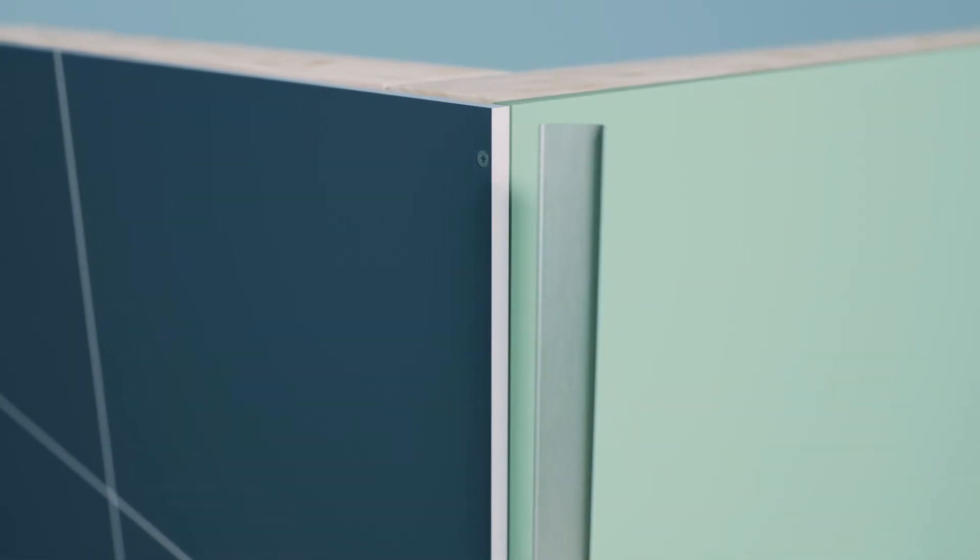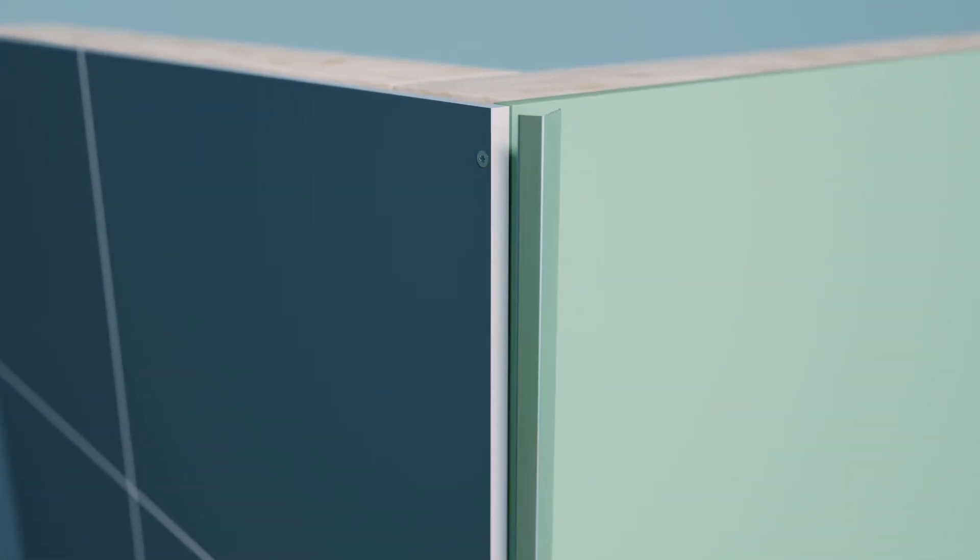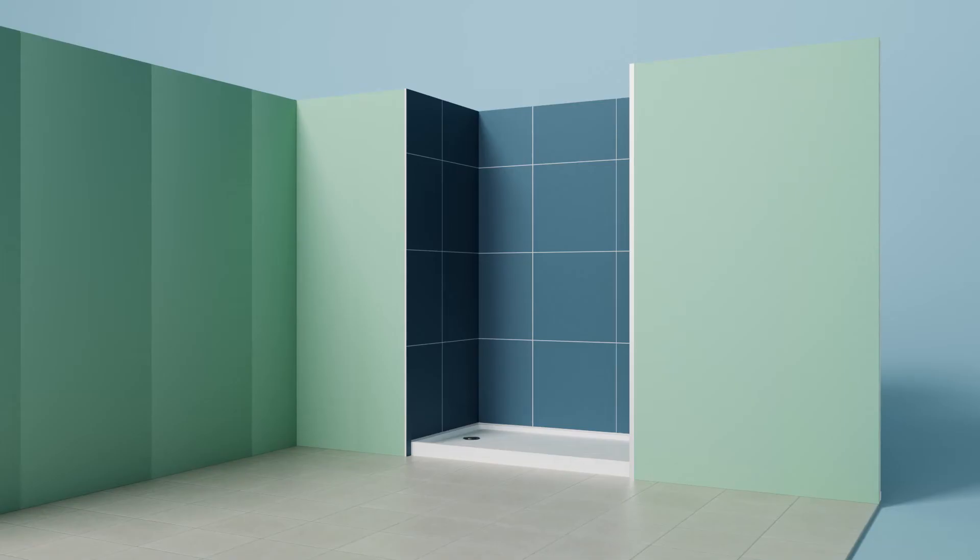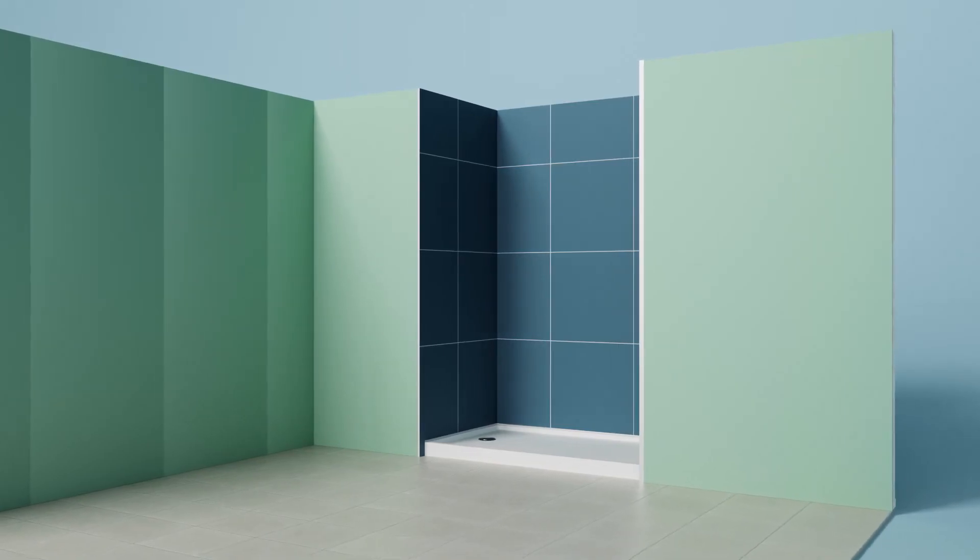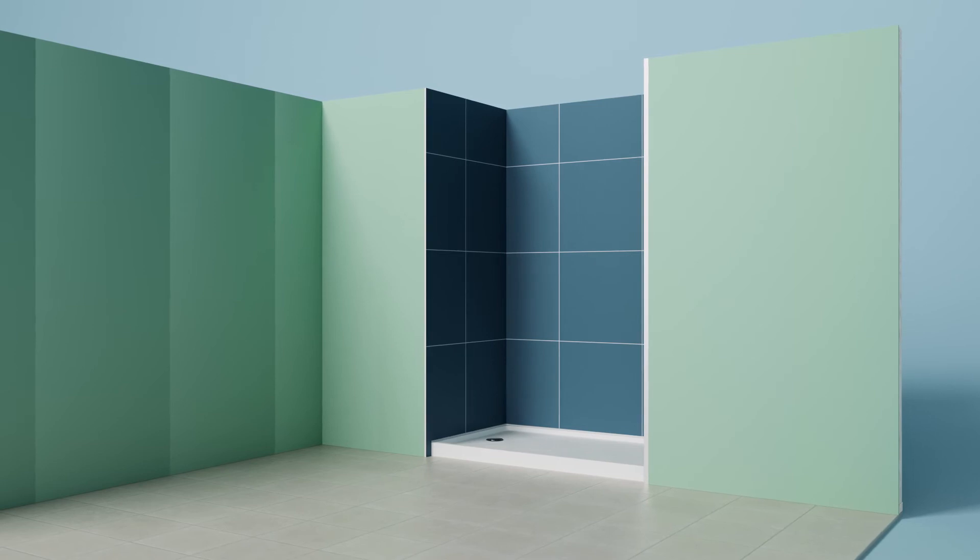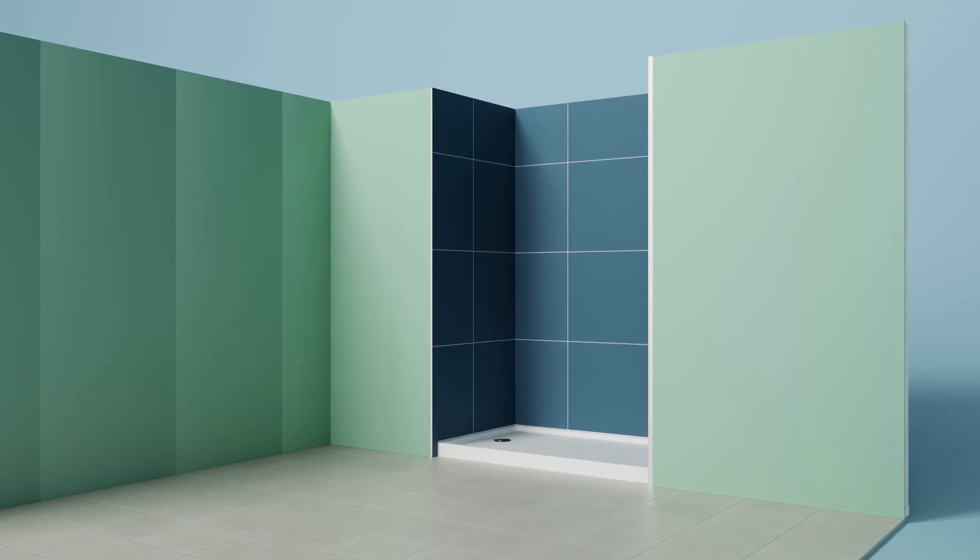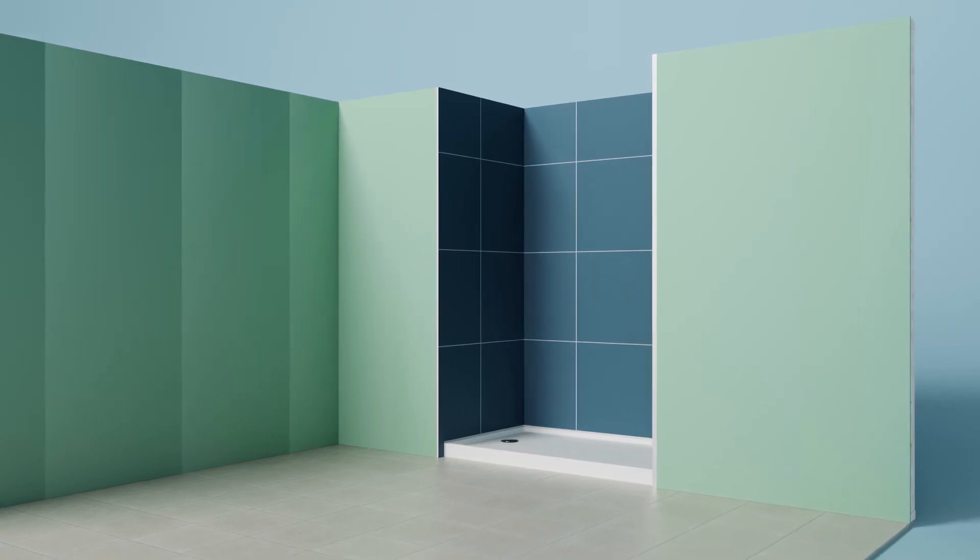The wider L-profile is also used to hide the transition to other materials or thicknesses, such as the transition to drywall or green board used in the rest of the bathroom.